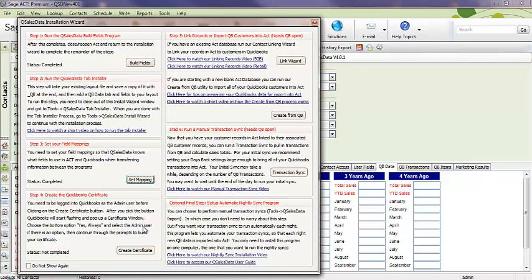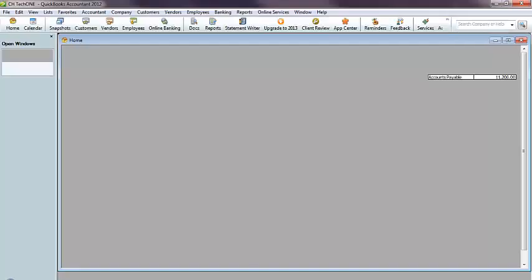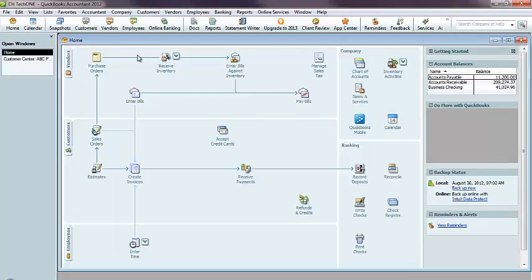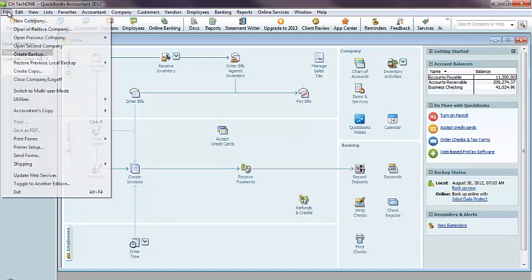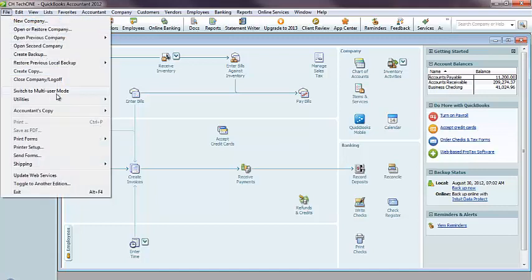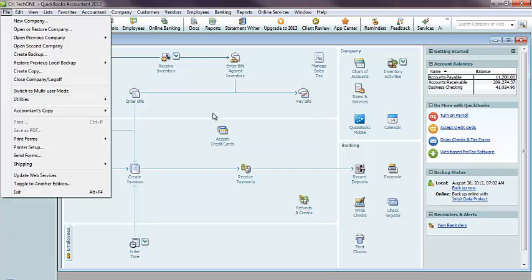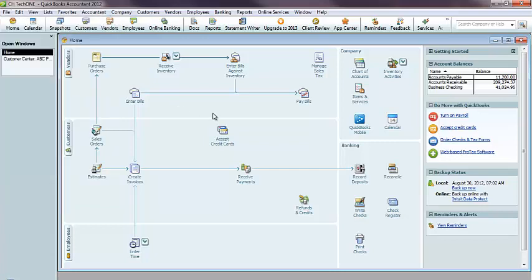And we recommend being logged in in single user mode. So, if I pop up QuickBooks here, you'll notice that under File, there's a switch to multi-user mode and a switch to single user mode. I'm already in single user mode. That's why it says switch back to multi-user mode. But switching to single user mode, just a heads up, you'll need everybody else to get out of QuickBooks in order to do that.